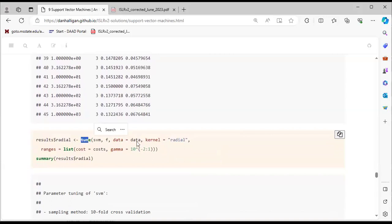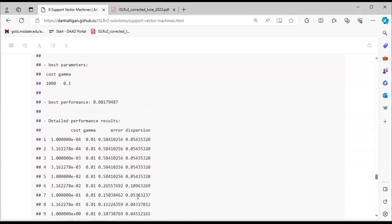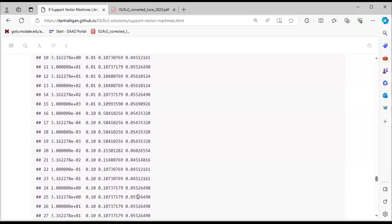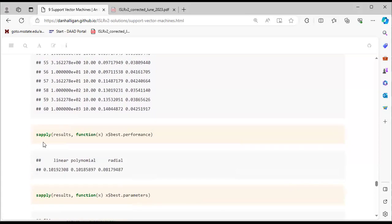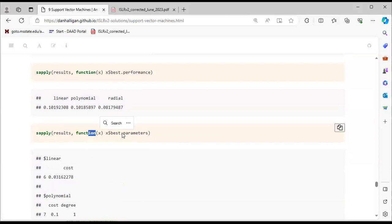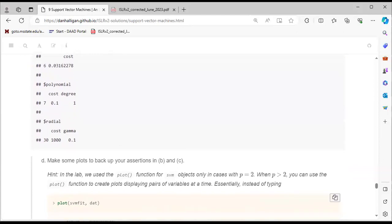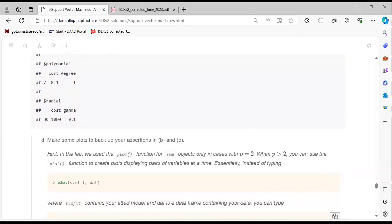We also perform tuning on the SVM with radial and polynomial kernels, looking at summaries. For the radial kernel, cost = 1000 gives the best performance. Using sapply on the results with a function extracting best performance, linear has around 10% error and polynomial also around 10%. Best parameters: polynomial has cost = 0.1, degree = 1; radial has cost = 100, gamma = 0.1.